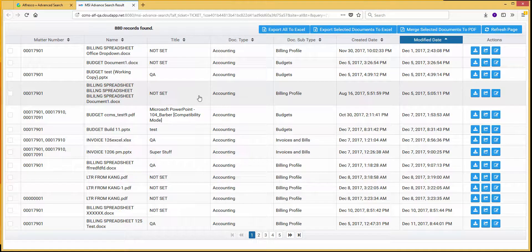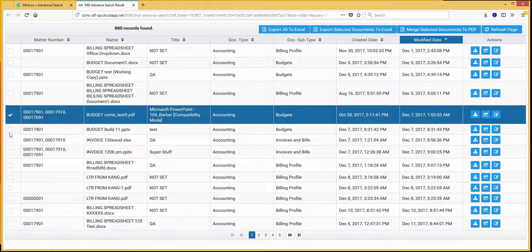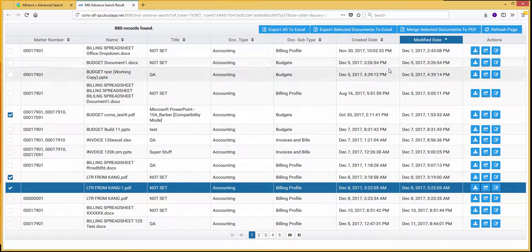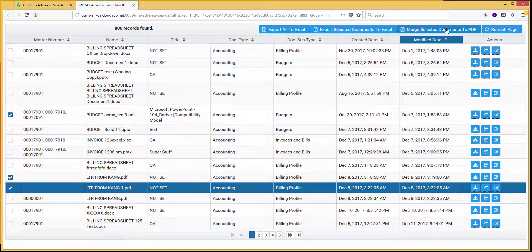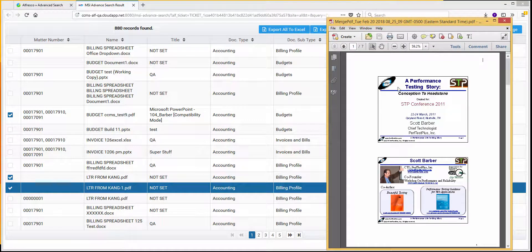Let's go off and grab a couple of PDFs. Let's say I want to take this PDF and these two PDFs. I want to merge those together because it's an audit — I want to get these three documents out to those auditors. So I can select the documents, hit Merge Selected Documents to PDF. And now I've got my PDF, which basically is the documents I selected all pulled together.